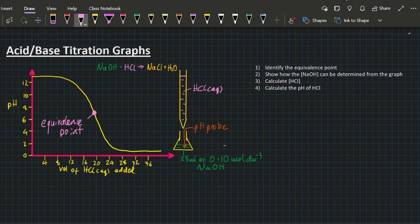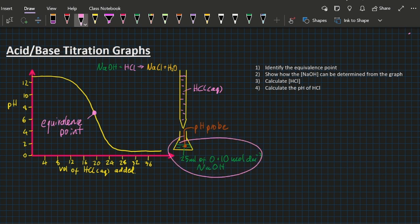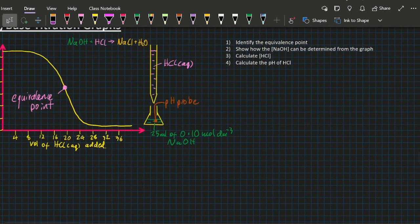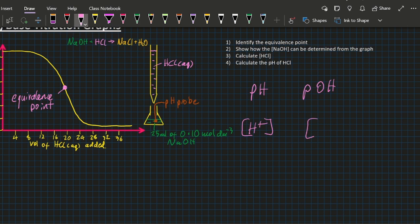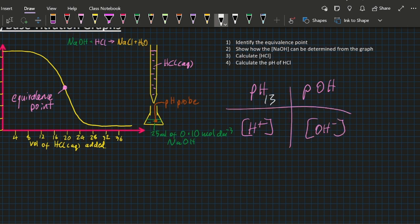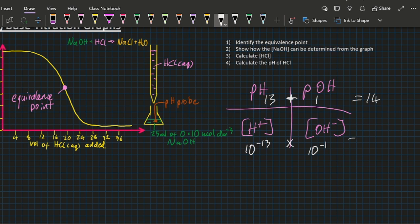Show how the concentration of the sodium hydroxide can be determined from the graph. Well, at the very beginning of the experiment, all you've got is sodium hydroxide in the flask at the bottom, and you can see there that the pH is going to be 13. I like to use this little grid. So the pH is 13, the pOH is going to be 1 — don't forget, if you add those up it comes to 14. That means the concentration of hydrogen ions is 10⁻¹³ and [OH⁻] is 10⁻¹, so the concentration of hydroxide ions is 0.1.